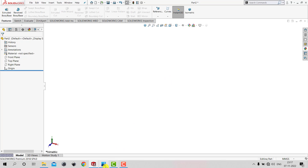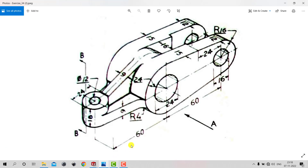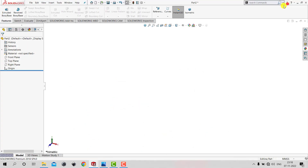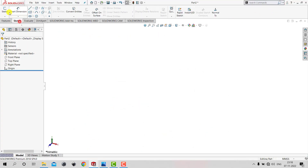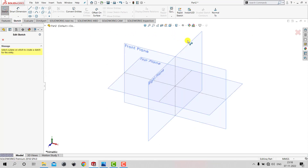Here we can see the dimensions of this 3D model. To start, we'll create two concentric circles with a diameter of 24 mm and 48 mm, and we need to extrude it for 16 mm. Let's go to SOLIDWORKS. We'll go to the Sketch and select the Right Plane as the sketching plane.